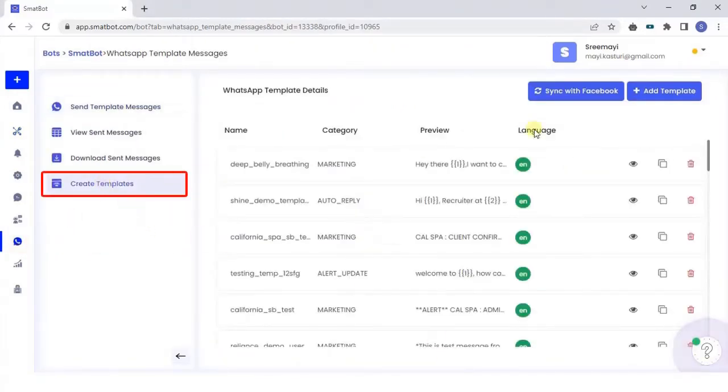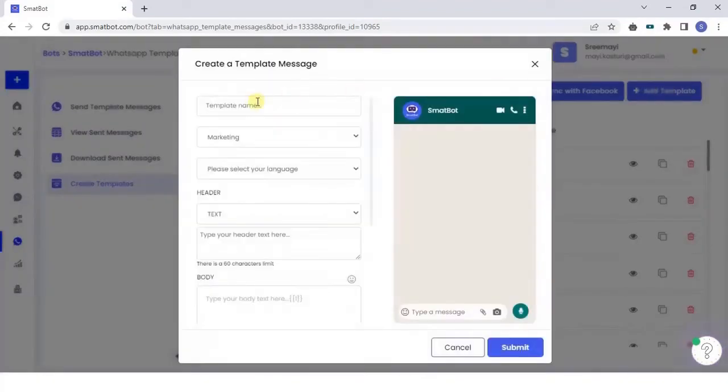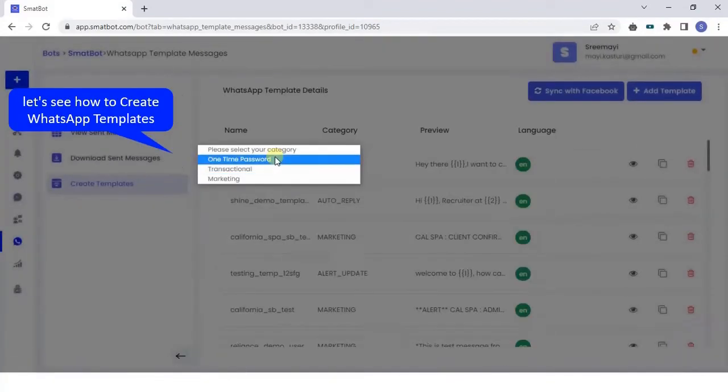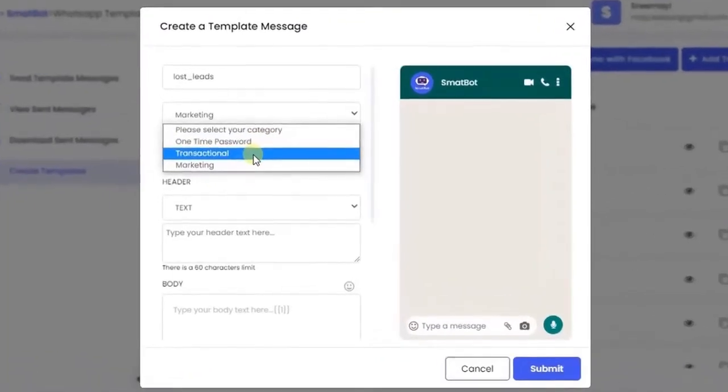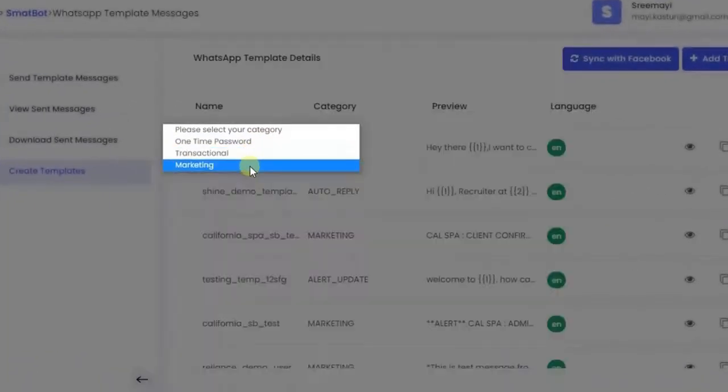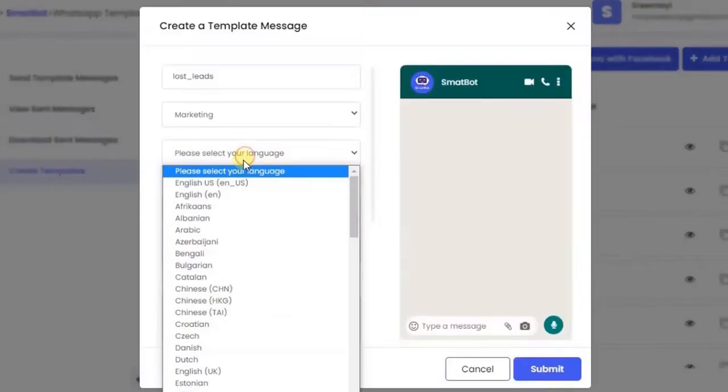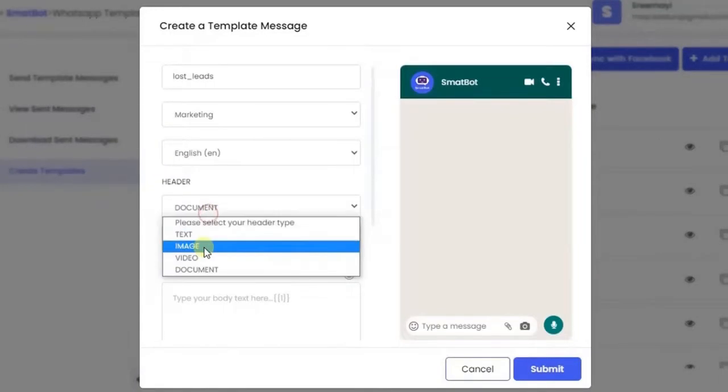Now, go to Create Templates and click Add Template. You can create text, media, or interactive template messages. Name the template. Make sure the name does not have more than 512 characters. Select the language and category.